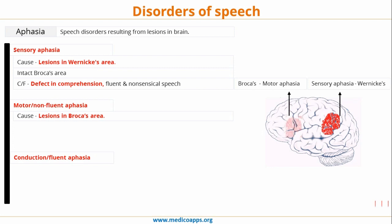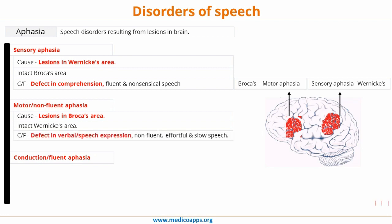Let's move to motor or non-fluent aphasia. In motor or non-fluent aphasia, there is a lesion in Broca's area. Because there is a lesion, obviously the output will be impaired. However, because Wernicke's area is intact, the patient's understanding of speech would be intact. So this is called non-fluent or motor aphasia, where there is a defect in speech or verbal expression — the patient is non-fluent and the speech is very effortful and slow.